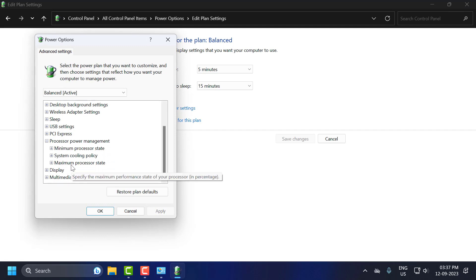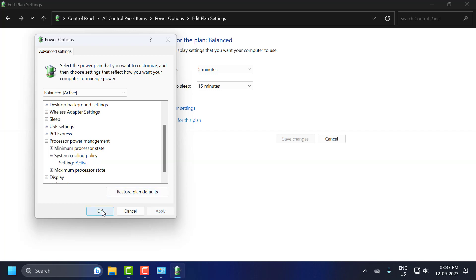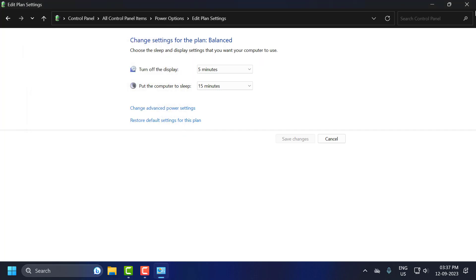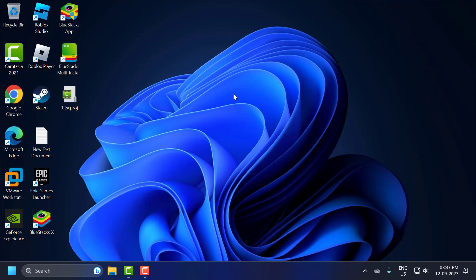Now you can see system cooling policy is listed there and has been activated. I hope this video helped you. If it did, don't forget to leave a like, subscribe, and support me. Thank you!